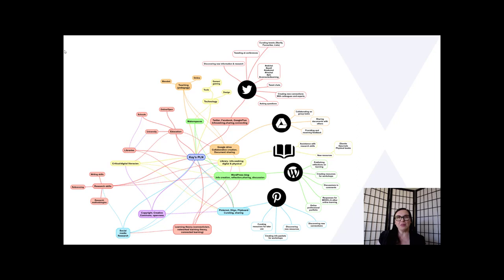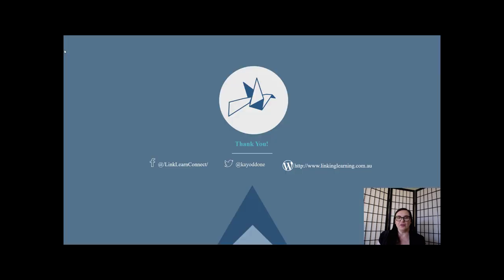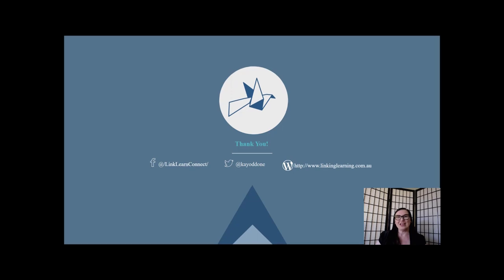So that basically sums up a lot of the information that I wanted to share with you today. Thank you for spending this time with me. There's a lot more practical information about different tools and how to use them that we can talk about other times. I would also encourage you to look at my blog because I have blogged about some of those more practical aspects of PLNs. Thank you very much and have a lovely evening, afternoon, or morning.